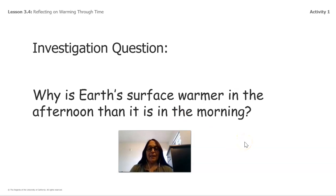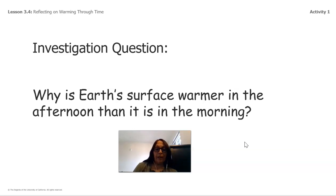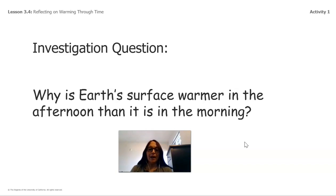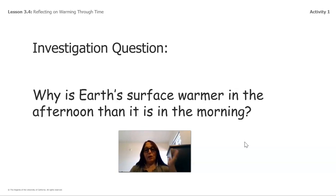Our investigation question is: Why is Earth's surface warmer in the afternoon than it is in the morning? I've been asking you that question several times, and in our last lesson I asked you that question as well.